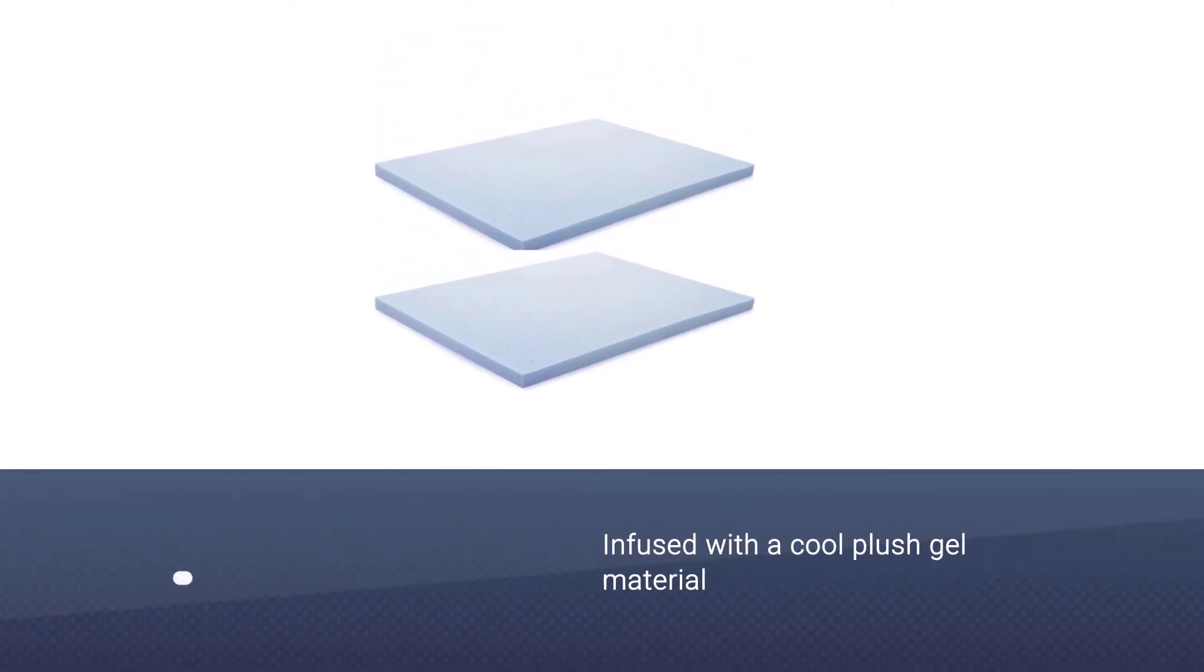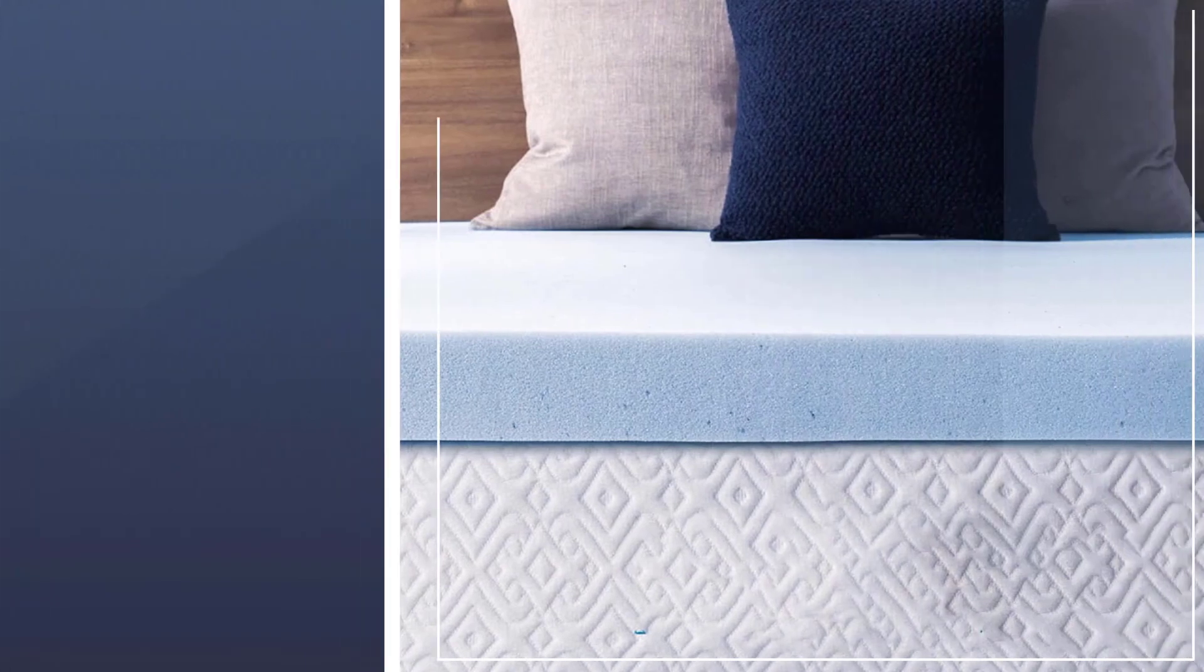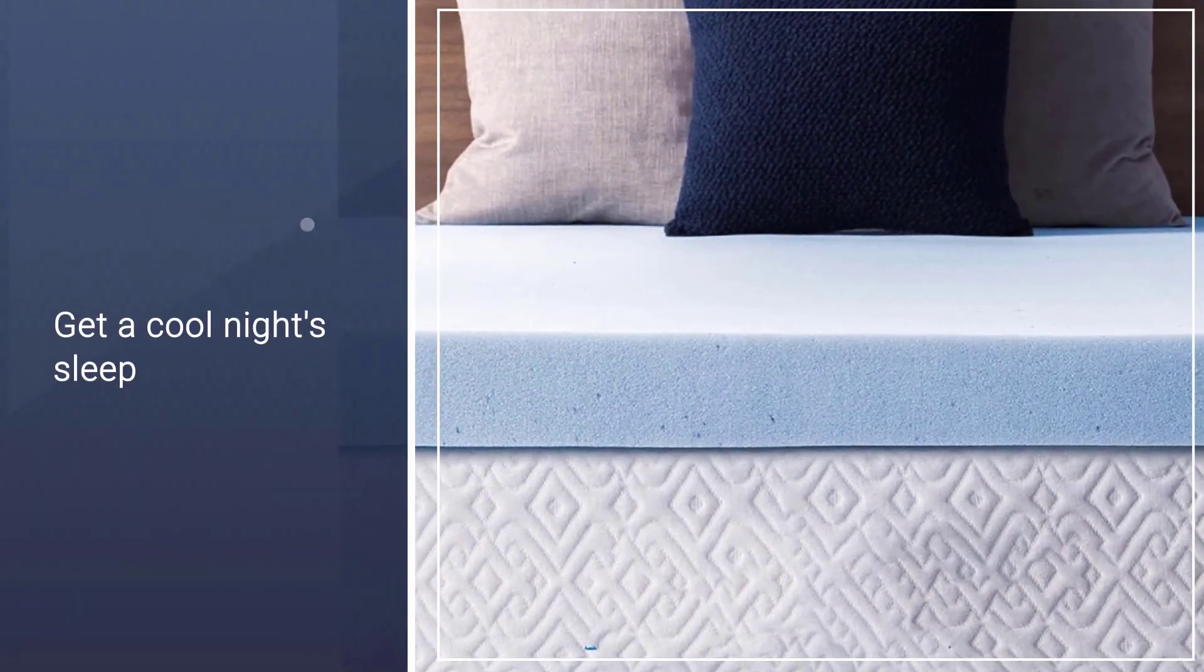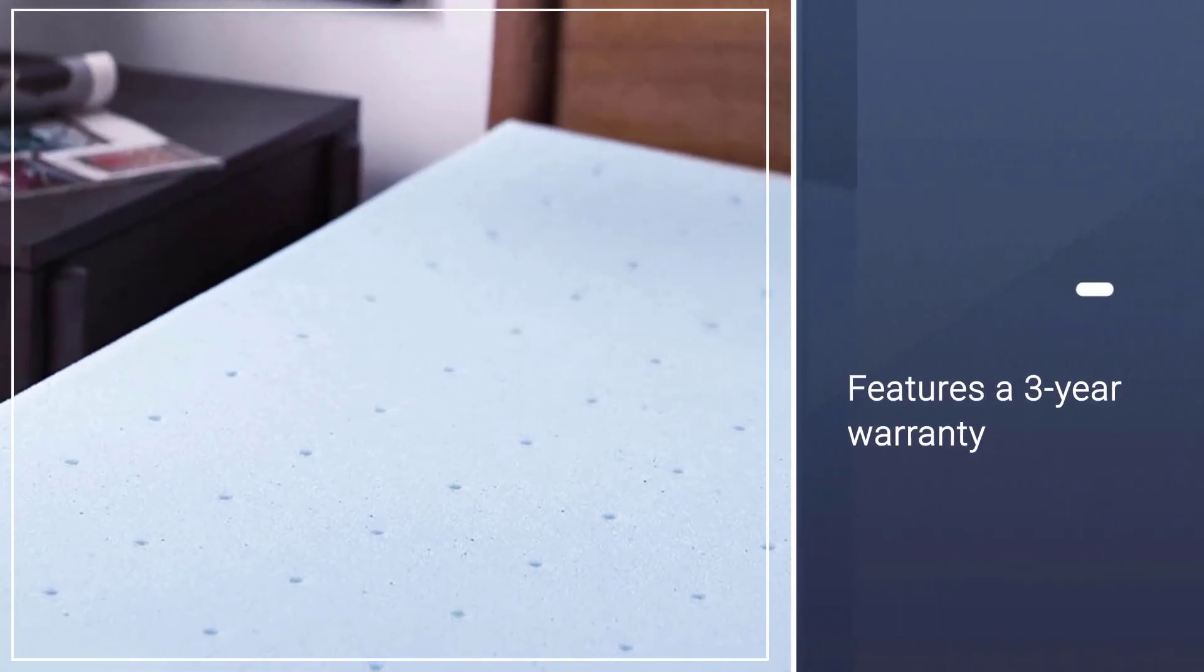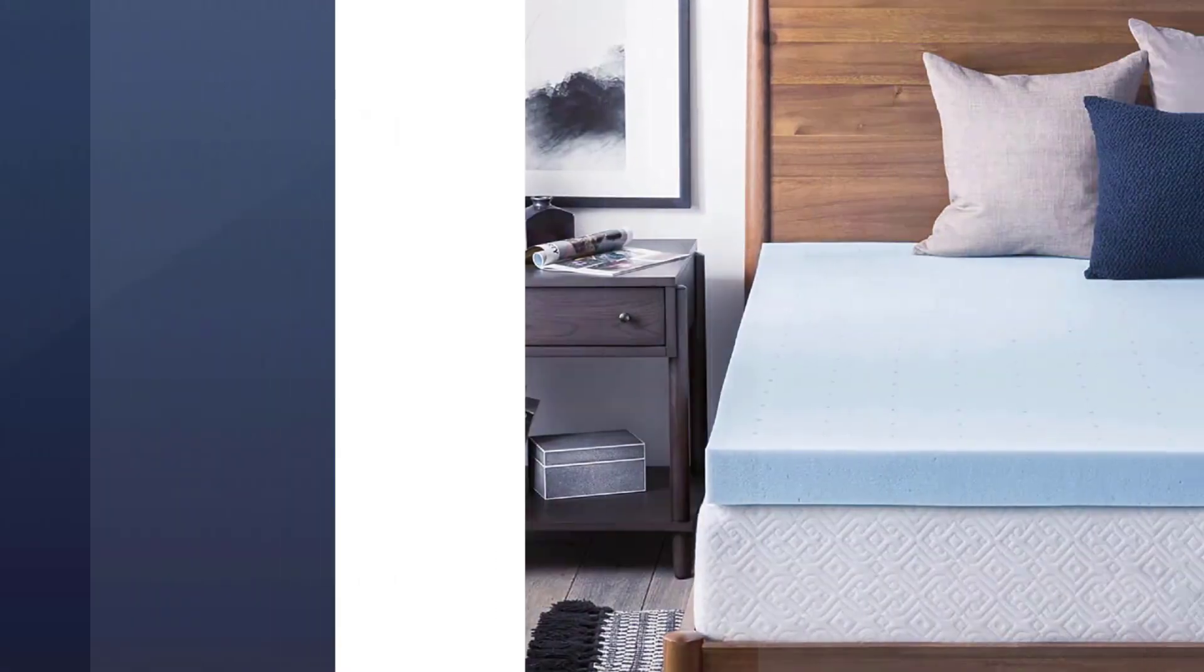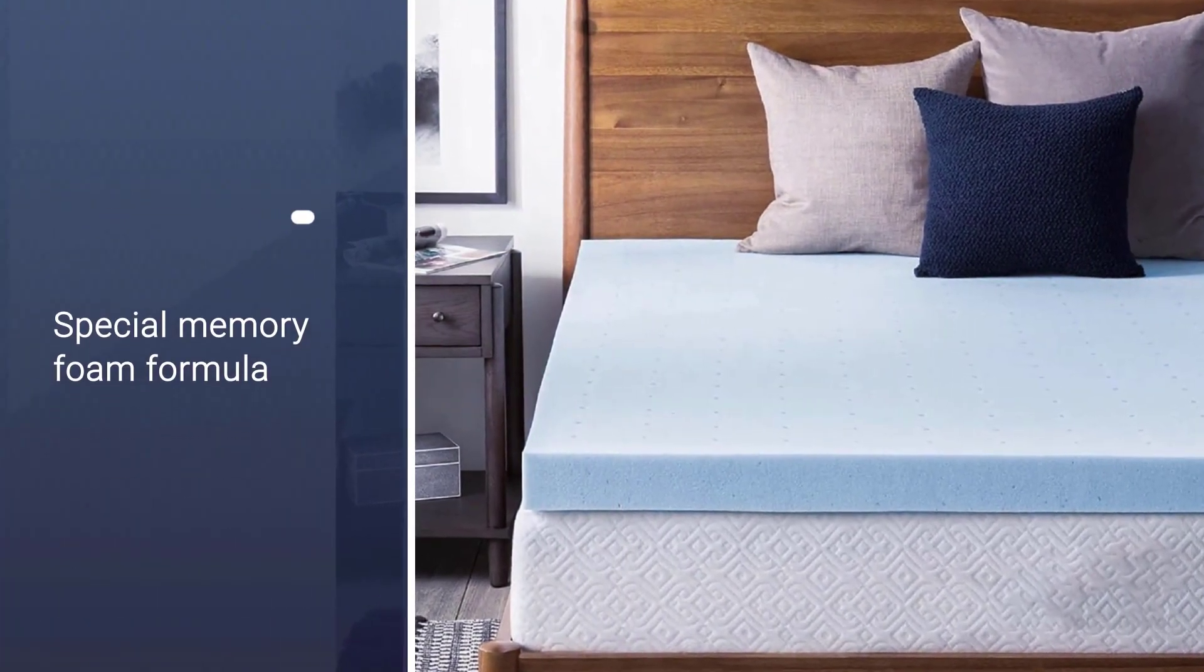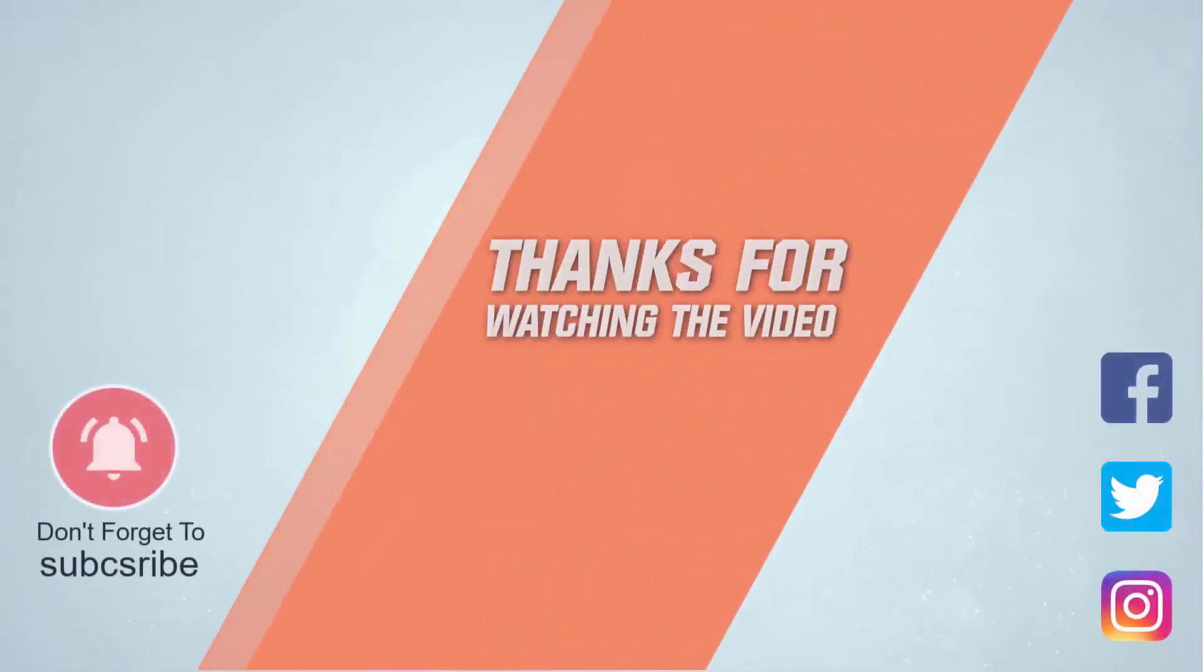The memory foam is infused with a cool plush gel material to better control the temperature in your bed. You get a cool night's sleep in the comfort of having your bed conformed to your body. Thanks for watching the video.